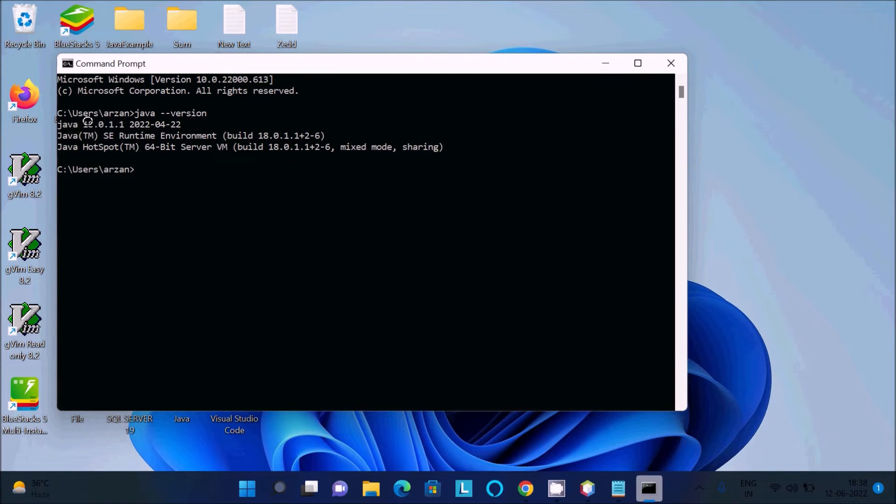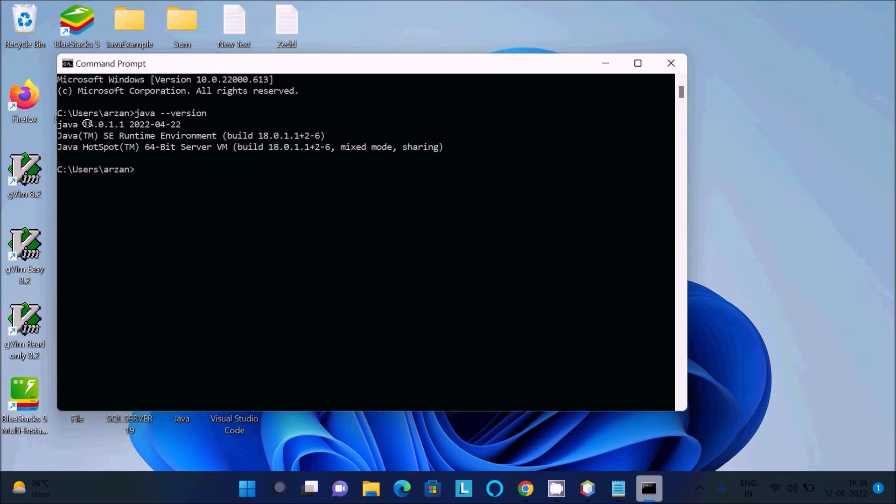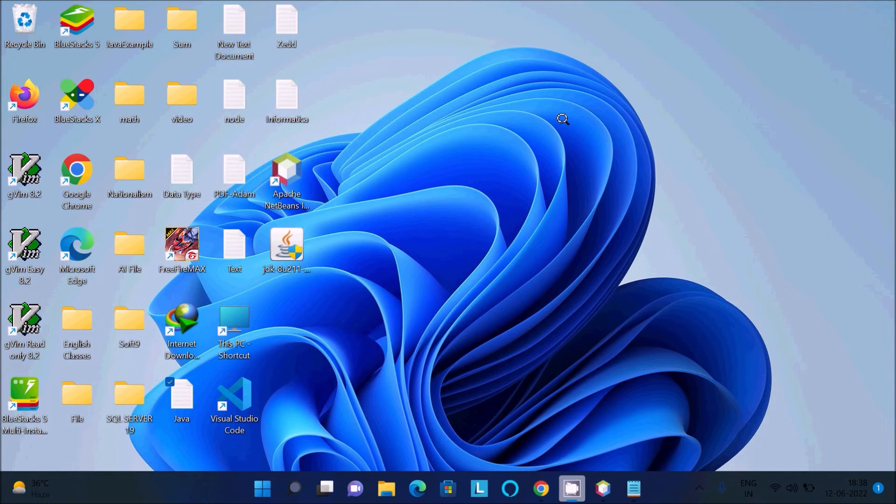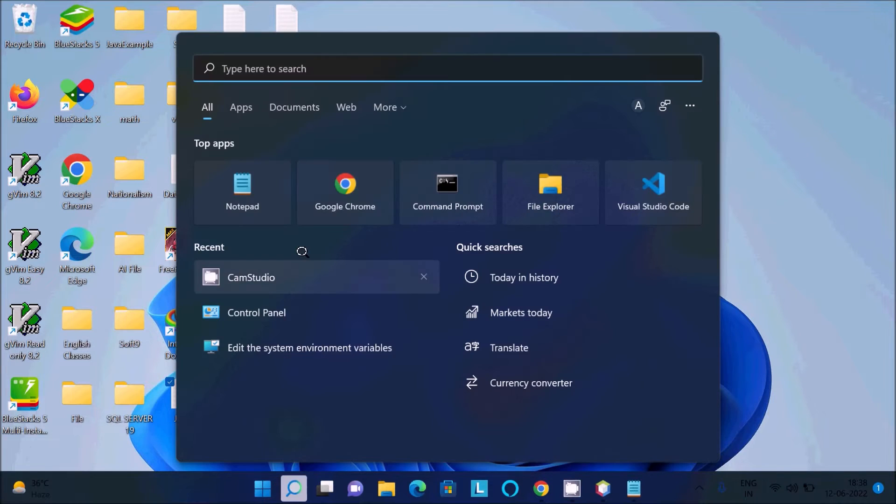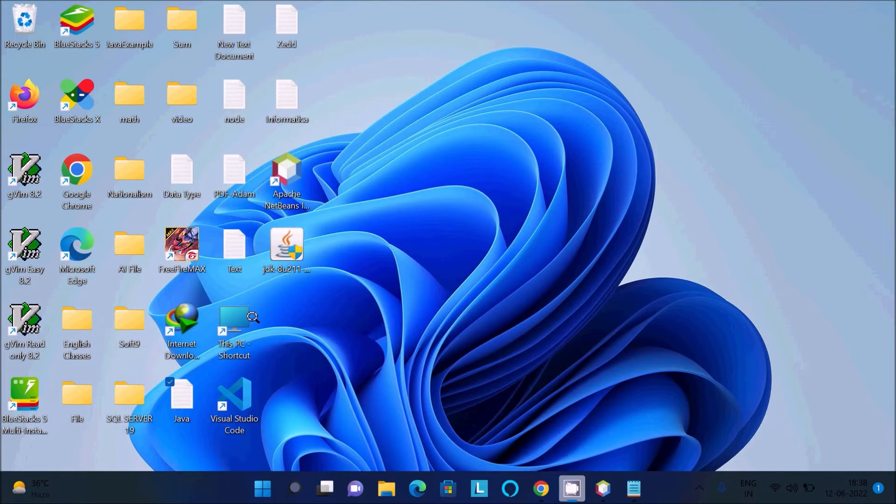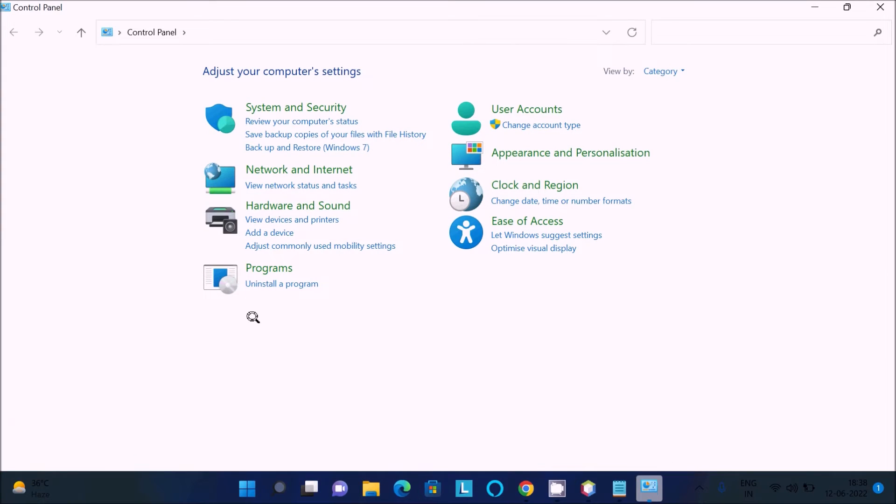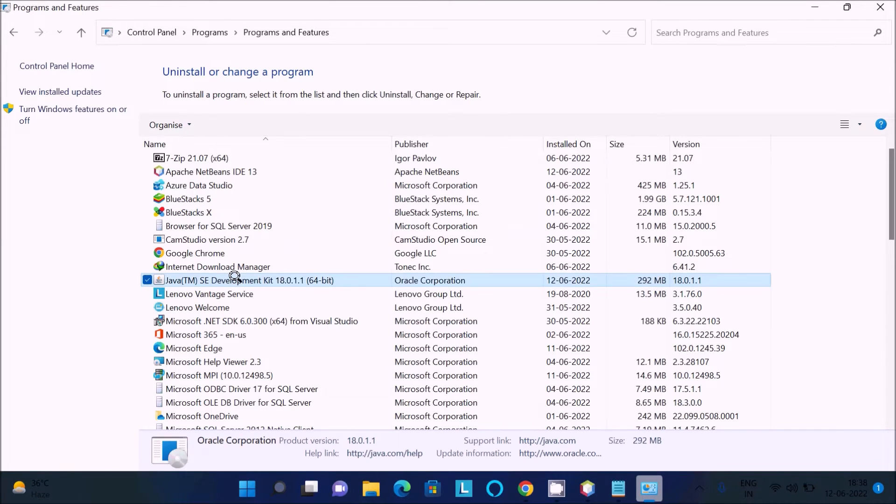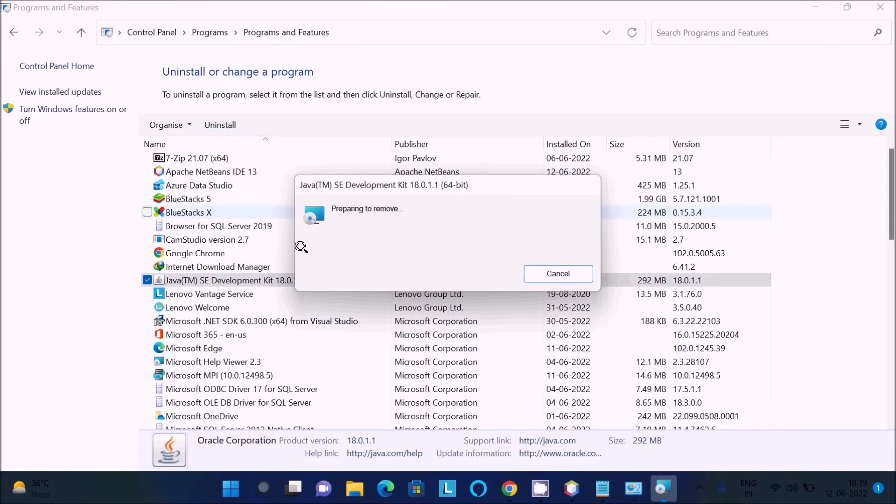We need to install the older version. First, I am going to uninstall JDK. This is JDK 18 version, uninstall. Now JDK is gone.